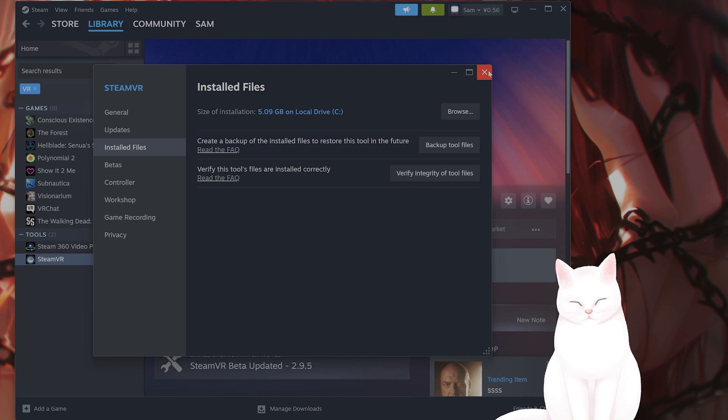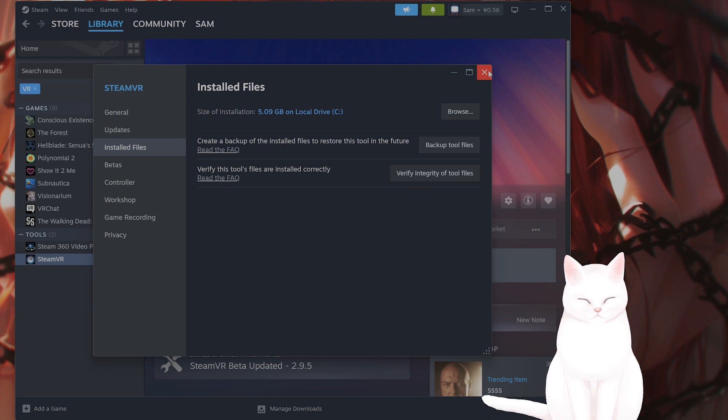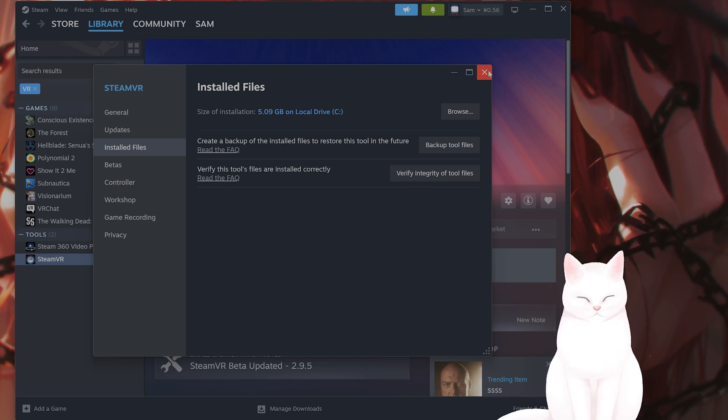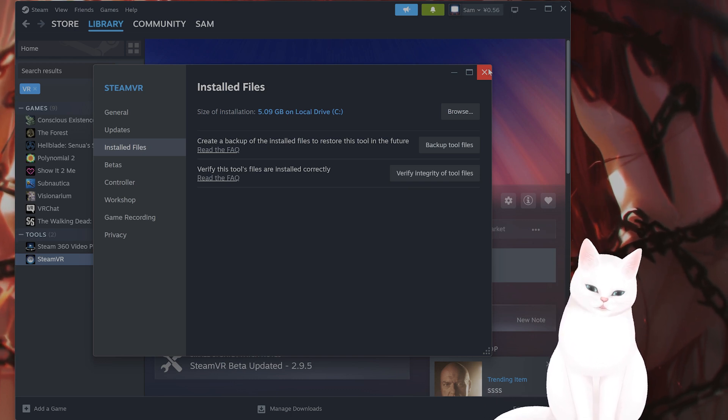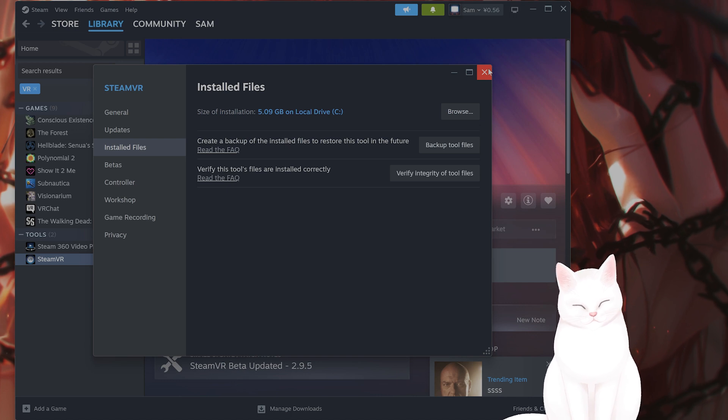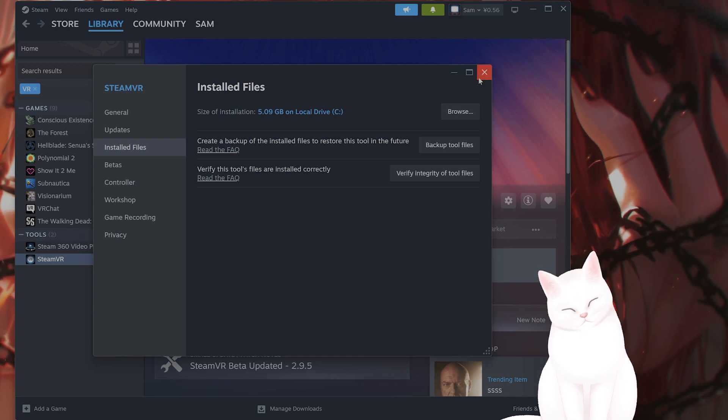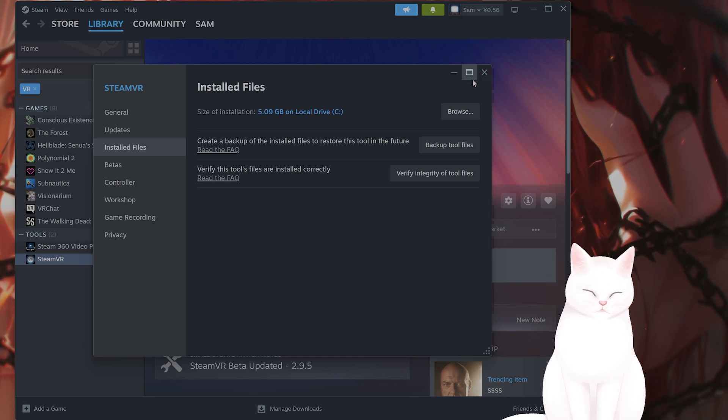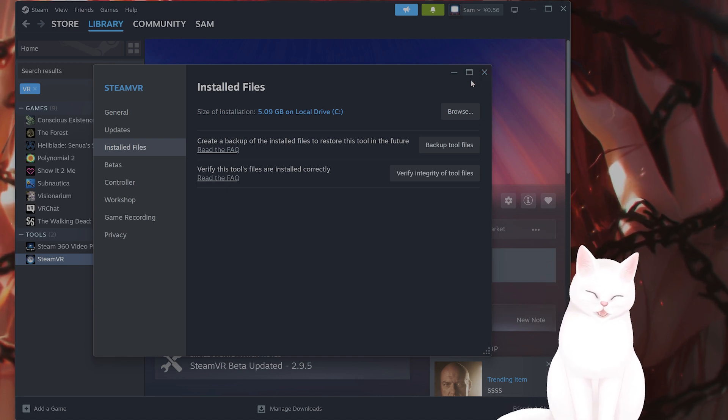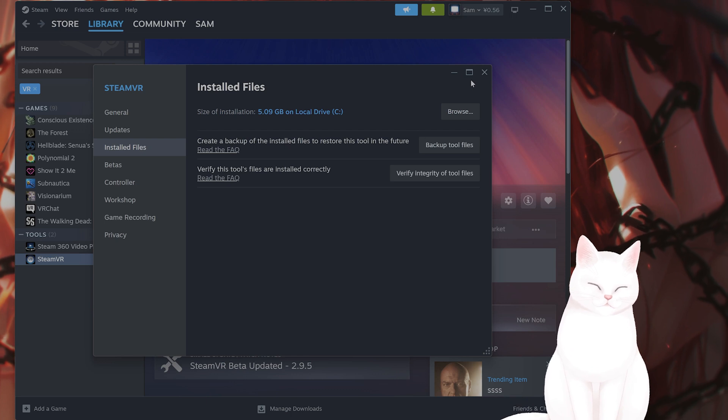After you've done that, check for base station interference, make sure they are powered correctly, they're not obstructed, there's no mirrors or reflected surfaces that the infrared is tracking.